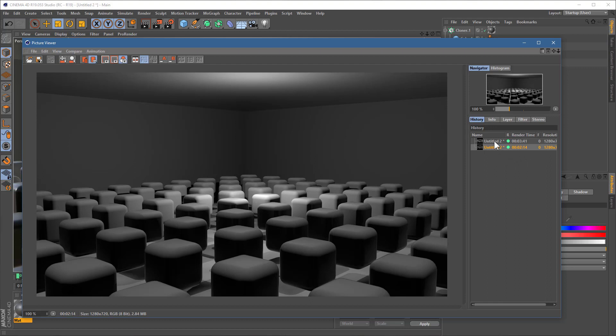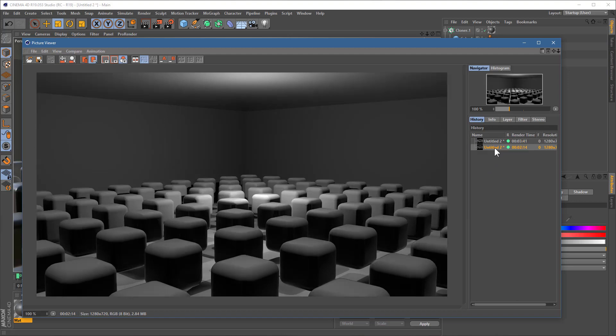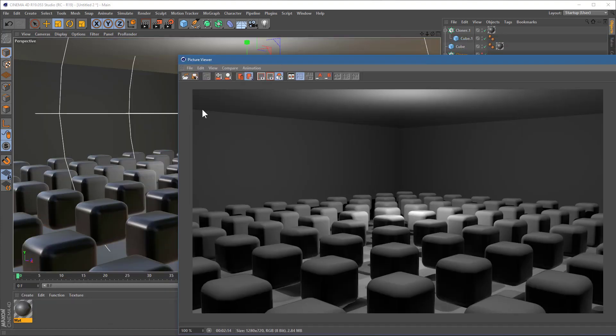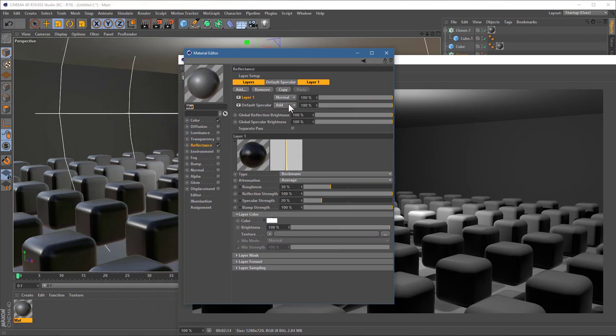Now, there will naturally be a slight difference between these two renders. Obviously, these ones are shinier than the ones without the specular highlight. But all of that can simply be put in by adding a bit more reflection. Seeing as we already have a reflection in our material, all we've got to do is bump up the reflection strength, and we can pretty much get all that shininess back into the image.